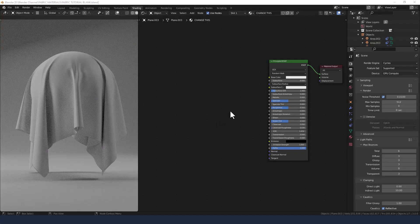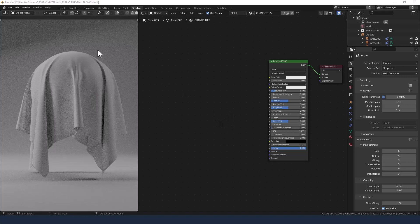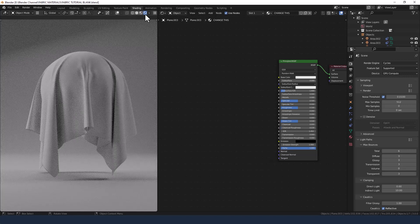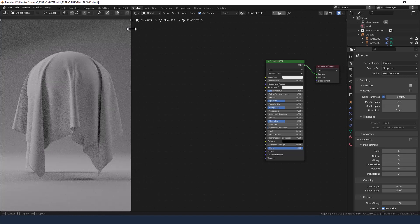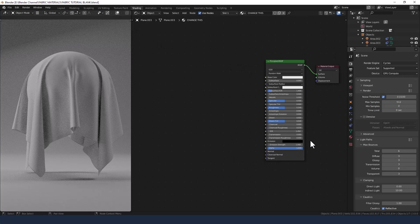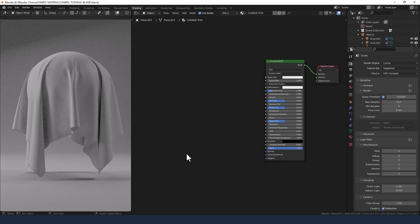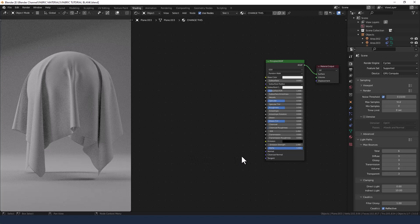Okay so as ever I am in the shading tab. I've got viewport shading enabled. I've got the principled shader setup already applied to the material and there are a couple of changes that I just need to make before we go any further.